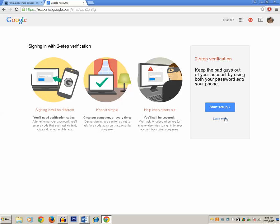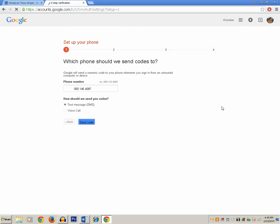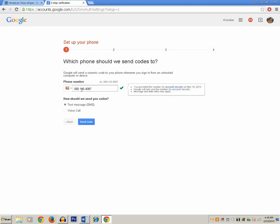Now click on the Start Setup button under two-step verification. You need to enter your mobile number. I have already entered my mobile number. You have the option of getting the security verification code either through SMS or by a voice call. I will prefer to get the verification code through SMS, so click on Send Code.